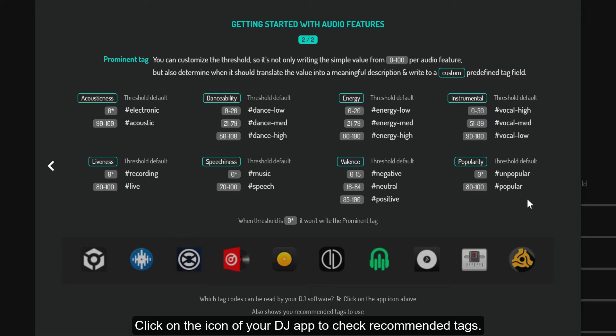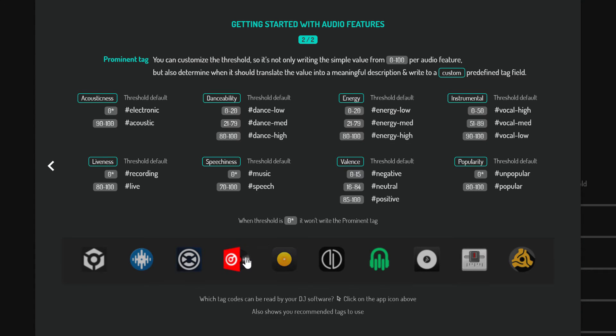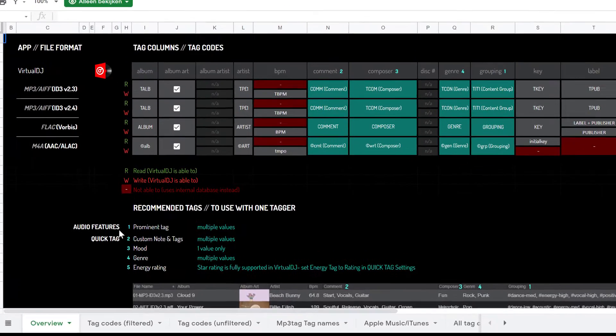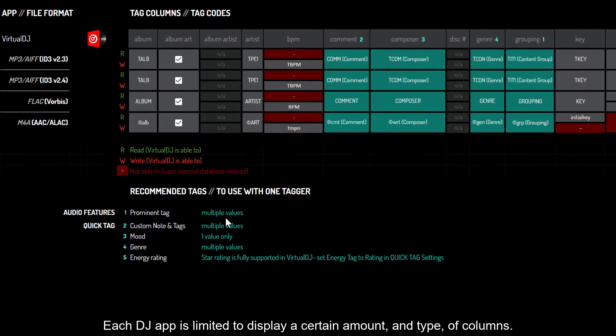Click on the icon of your DJ app to check recommended tags. Each DJ app is limited to display a certain amount and type of columns.